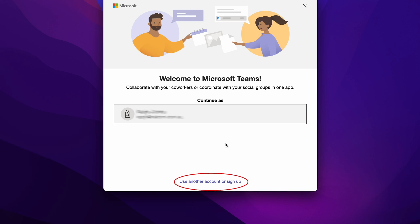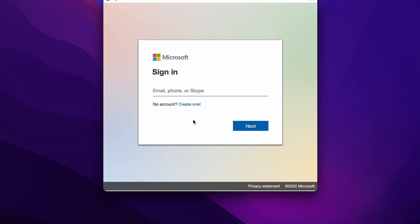To get there, we're going to click on use another account or sign up. That's going to take me to this screen where we'll type in the email, phone number, or Skype connected to the account.